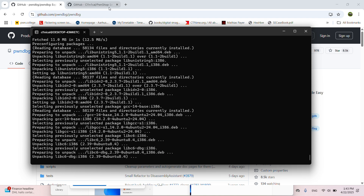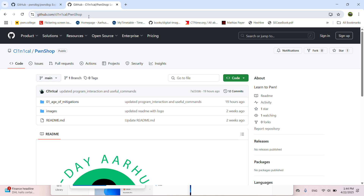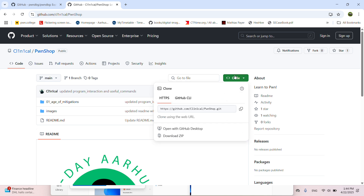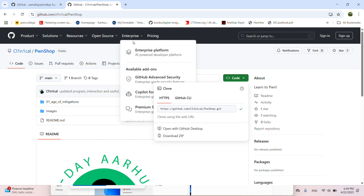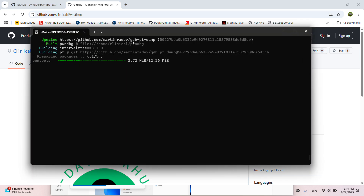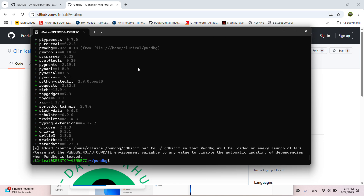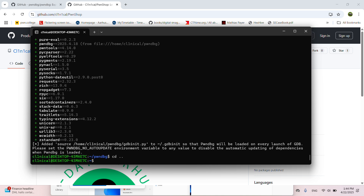While this is installing, you can go to the PwnShop URL on GitHub — the username is 'cliinic' with two ones — and then PwnShop. Click to copy the clone URL to clipboard. When the PwnDBG setup is done, CD out of the PwnDBG folder and git clone PwnShop.